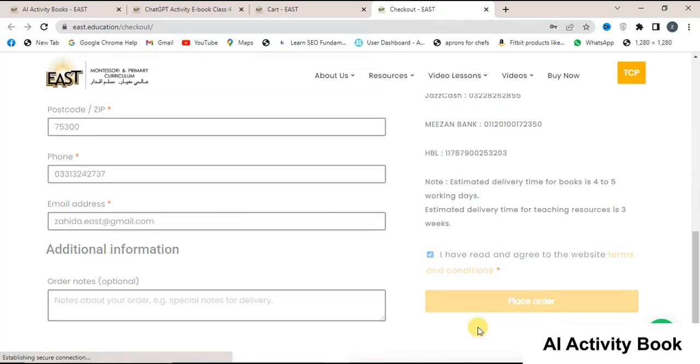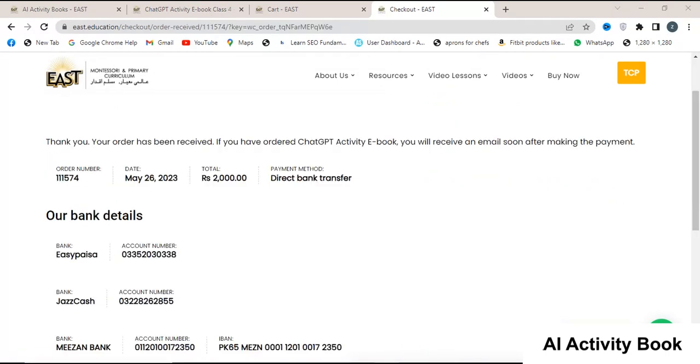Read and accept the terms and conditions by clicking on the corresponding checkbox. Finally, click on the place order to complete your purchase. As soon as you place your order, you will see the bank details where you can make the payment for these eBooks.